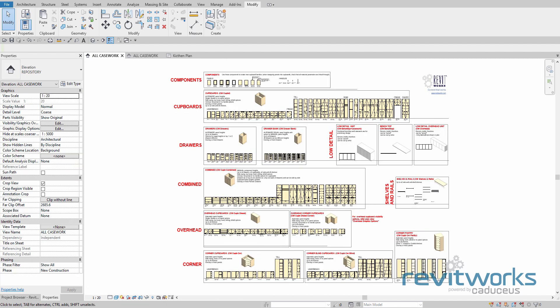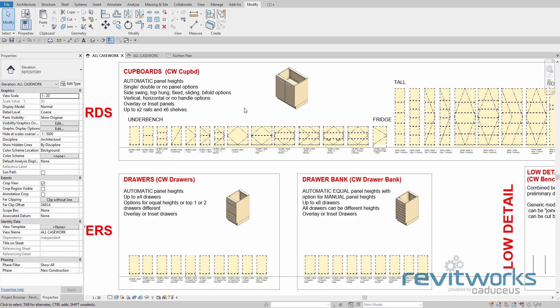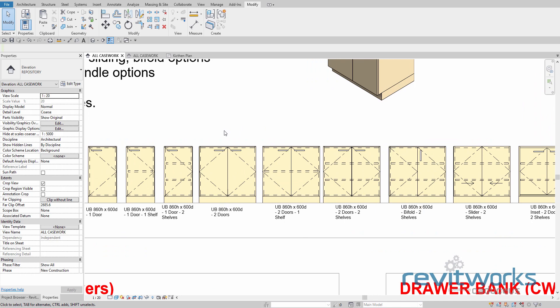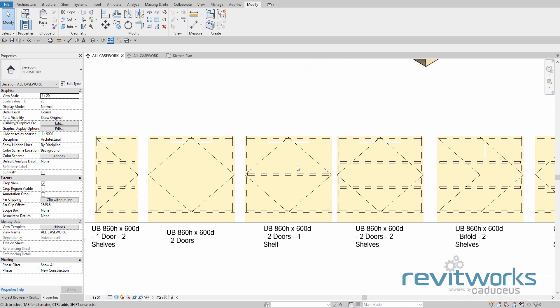One of the first things you might like to do is configure all the families in the repository to suit your drafting standards. Let's have a look at one of these units and some of the parameters that are available to you.